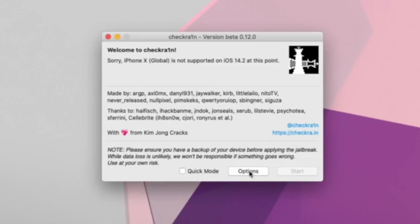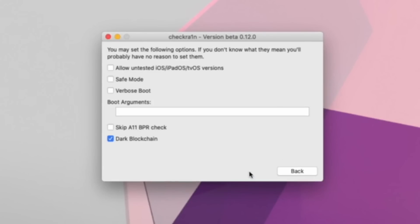Now close Finder and go back inside CheckRain. We have that message because we have to disable the SEP check. Inside Options, find where it says 'Skip A11 BPR Check' and toggle that box. It is very important that you only check that box if you do in fact have an iPhone 8 or iPhone X — if you own anything else such as an iPhone 7 or iPhone 6S, do not check that box. Remember, this box only gets checked once you already have your passcode, Touch ID, or Face ID fully disabled.